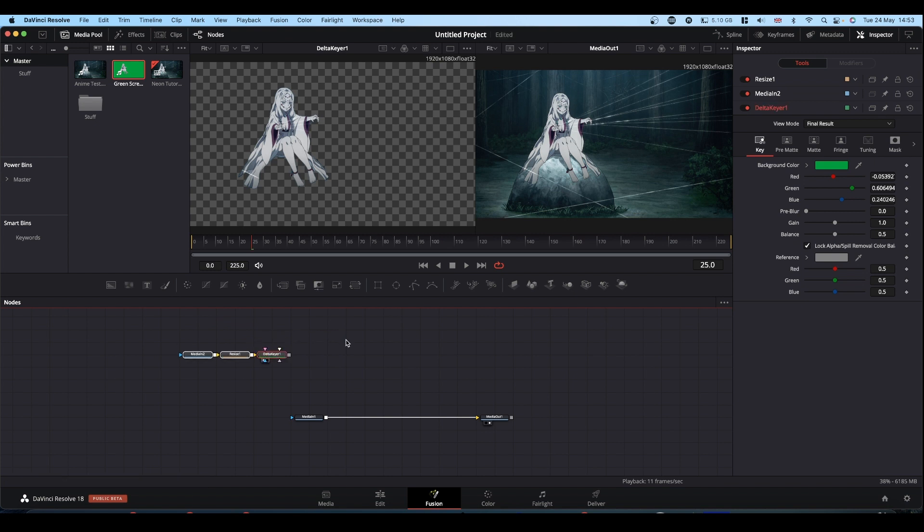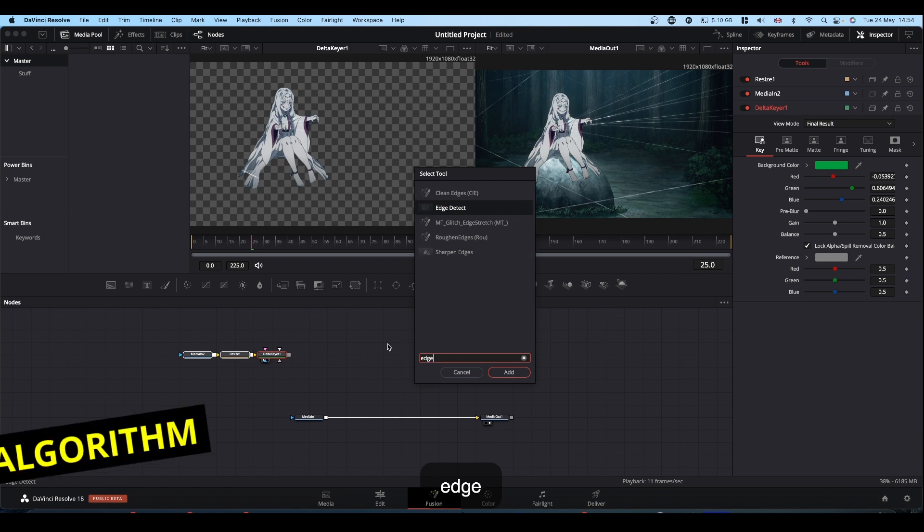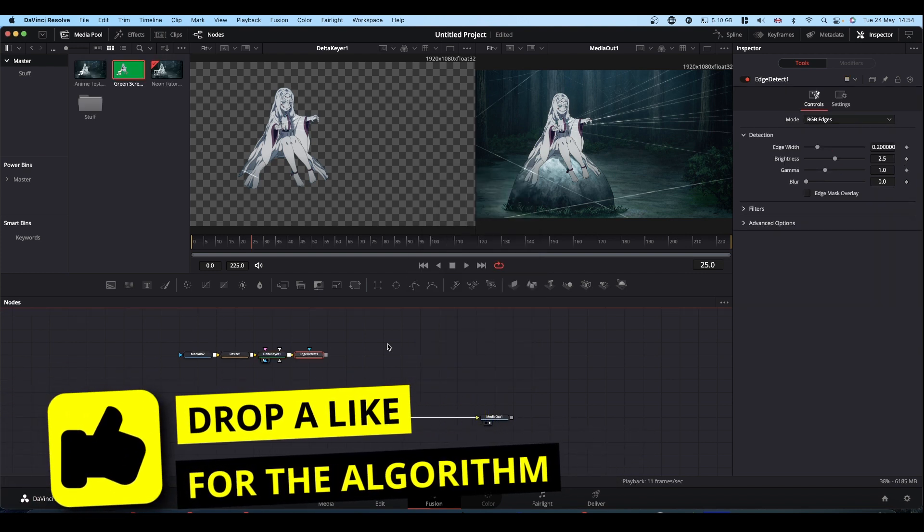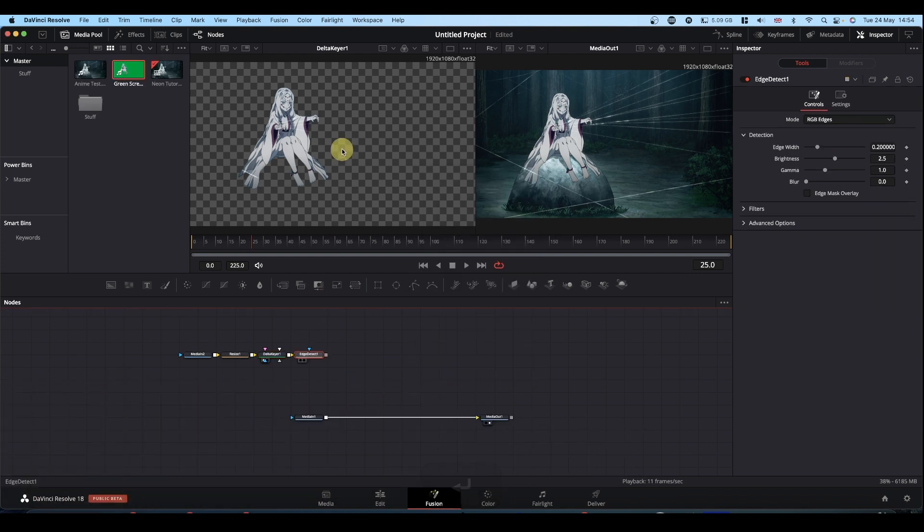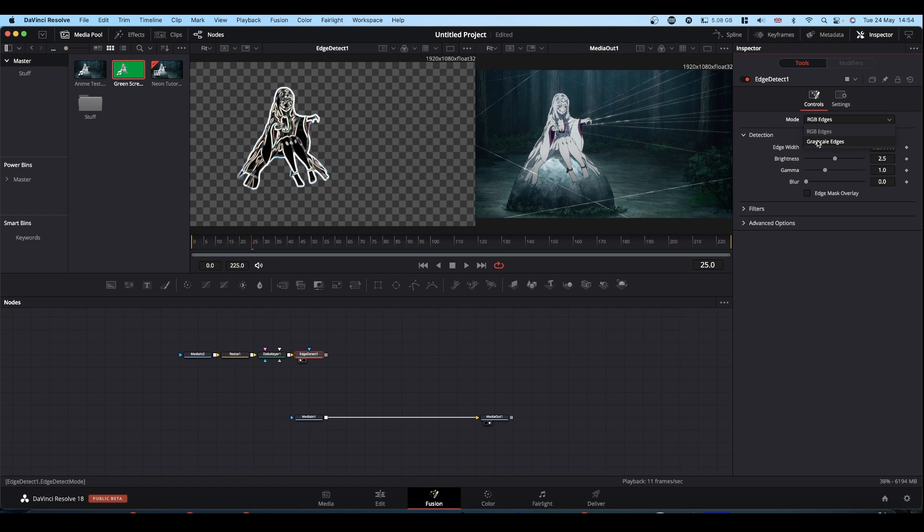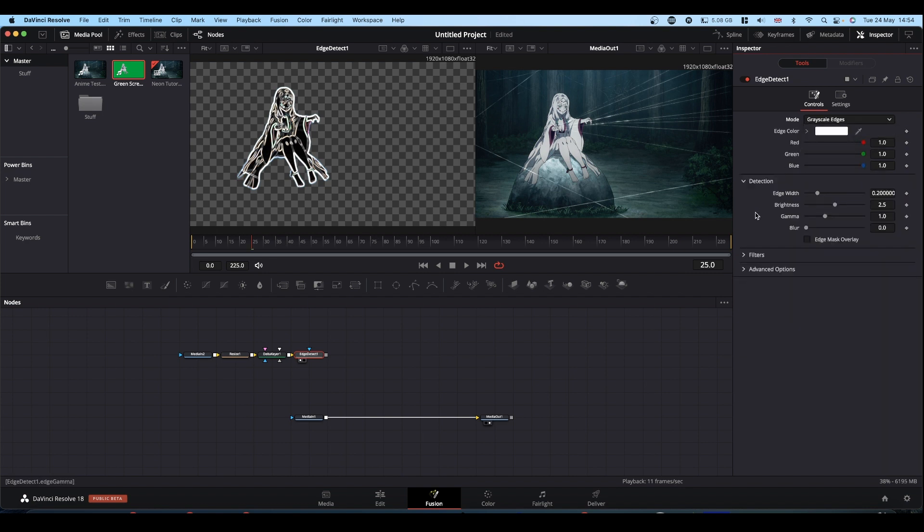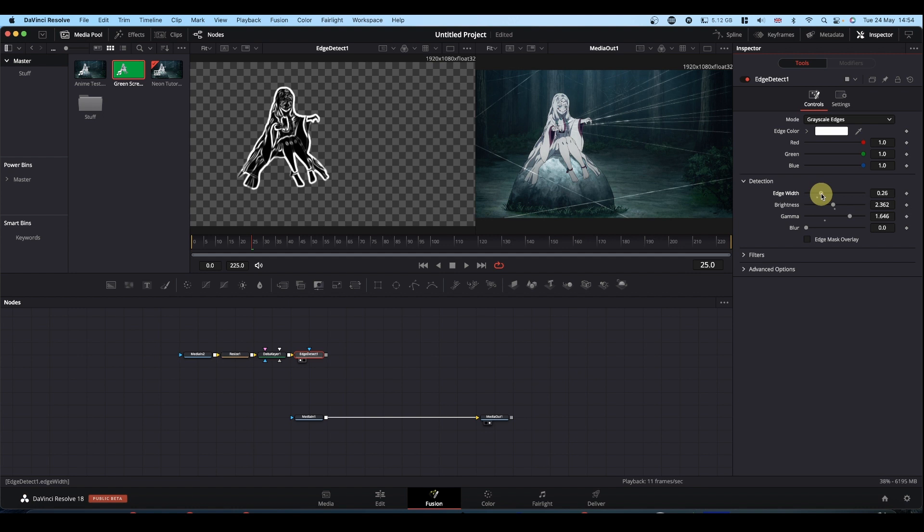Next we want an edge detect node. Shift spacebar, edge. If we view our edge detect, we get this effect. Come to the inspector, change it to grayscale edge. And we need to play with the various settings to get the degree or the detail of edge that you want. And this is going to be to your taste as to how much detail you want.